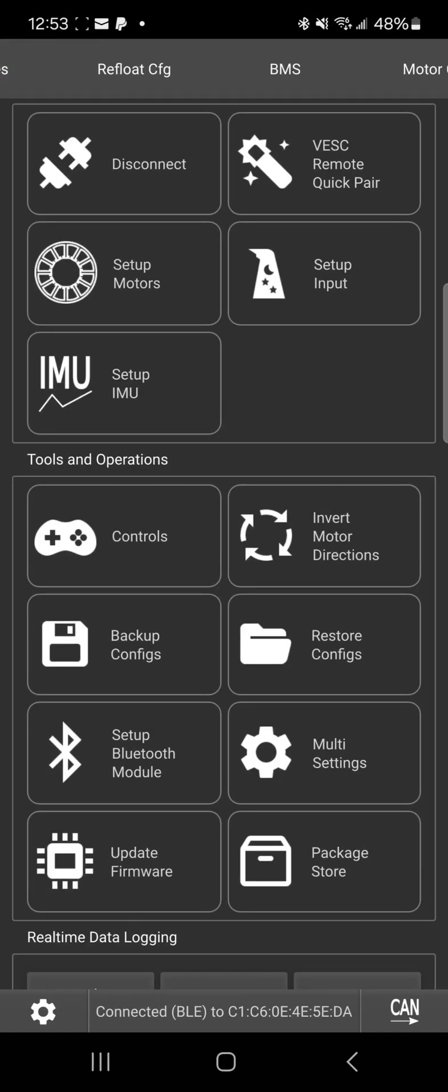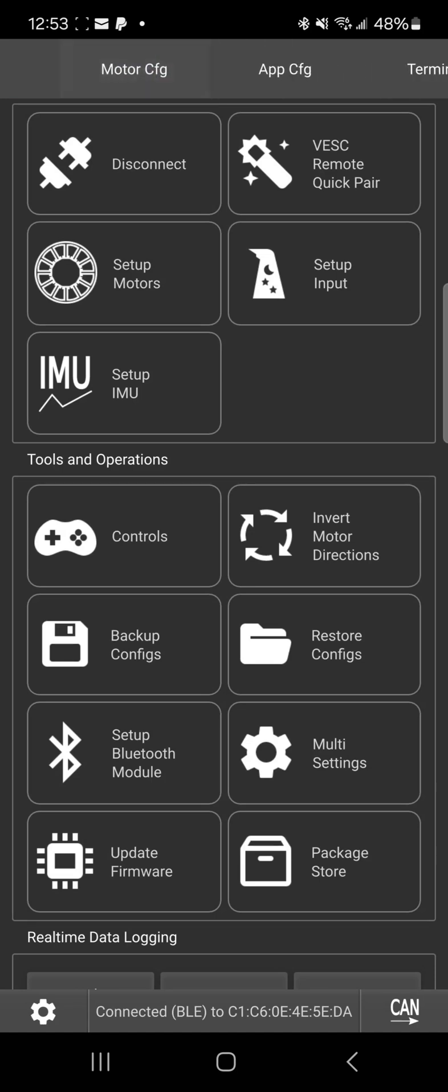That's everything you need to do to update to 6.05 with the new features and to update the refloat package if you hadn't already done that. All right, thanks.